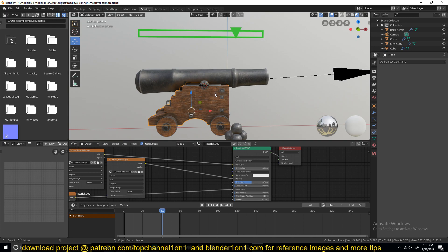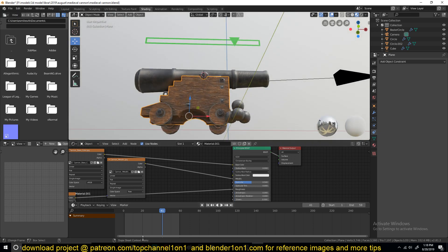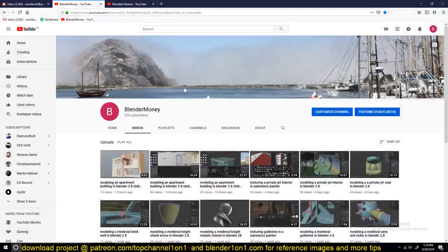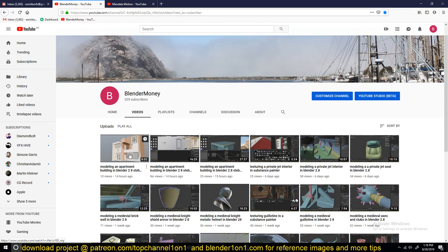Thank you for watching. If you want to watch the entire process of modeling this, go to the second channel. There are also other videos I'm uploading there, like modeling this apartment building. Thank you for watching — see you in the next video.